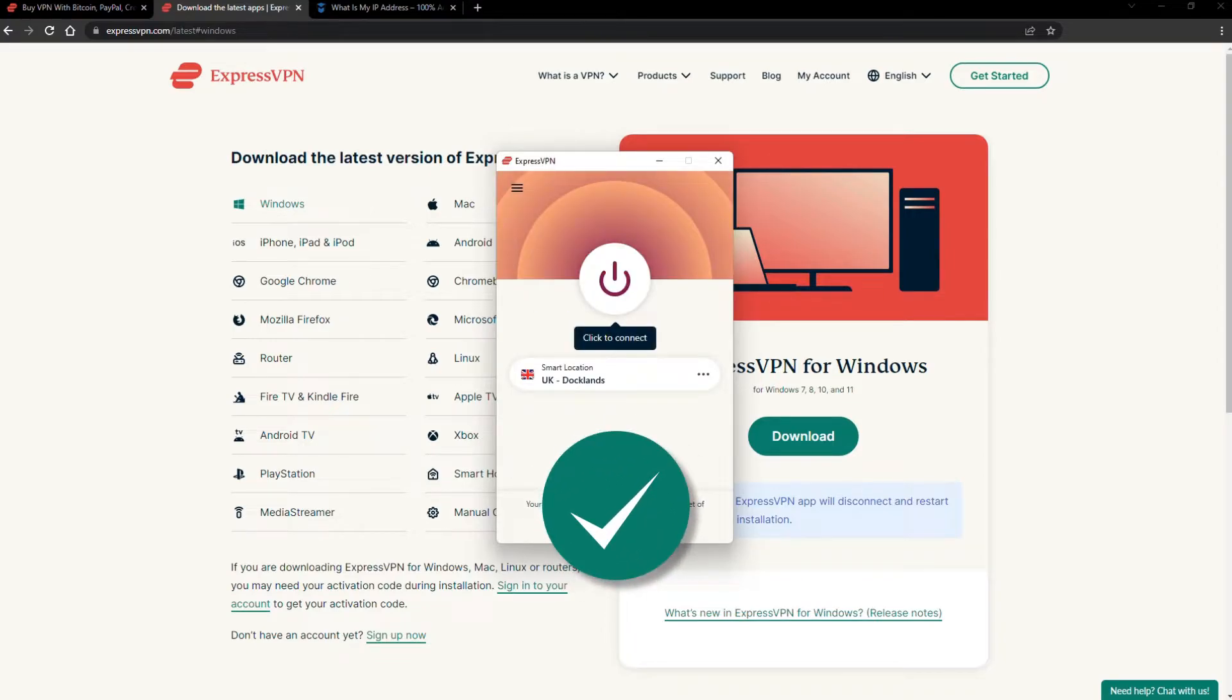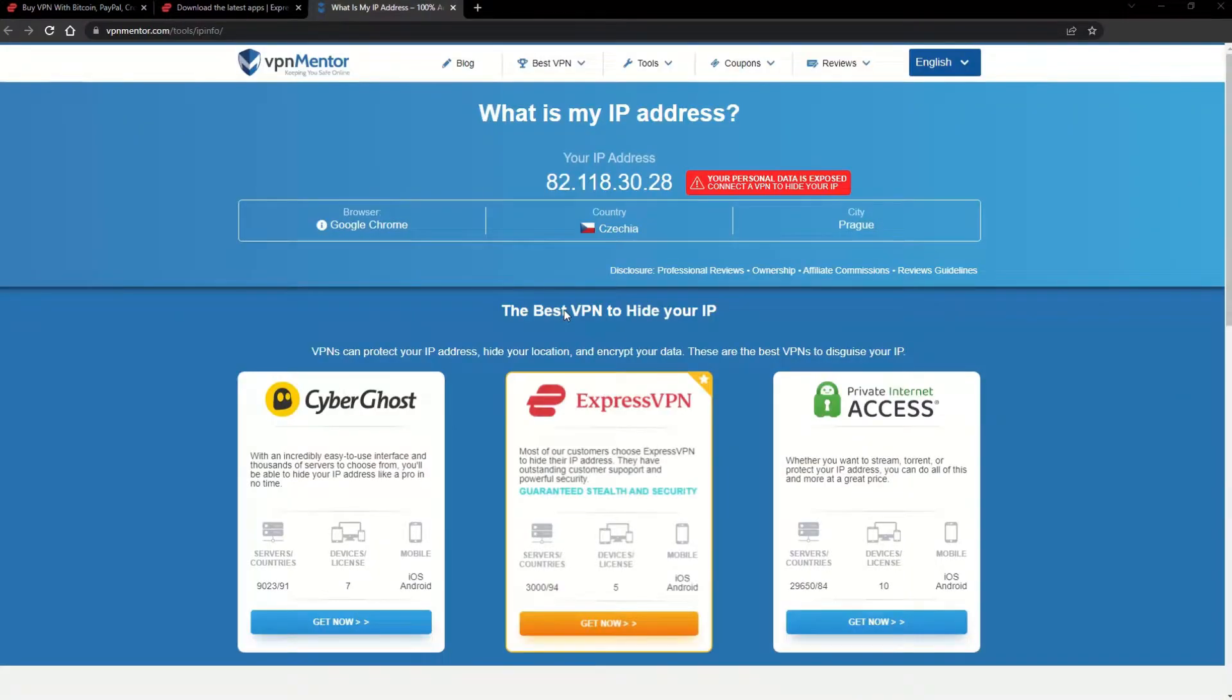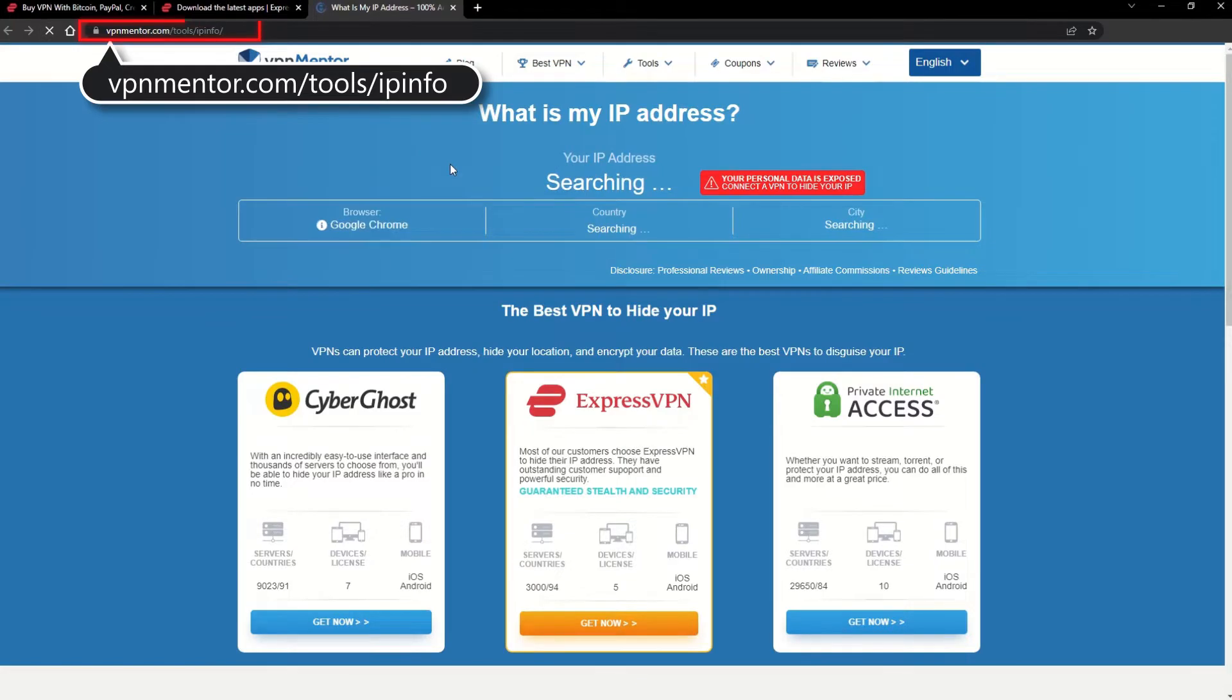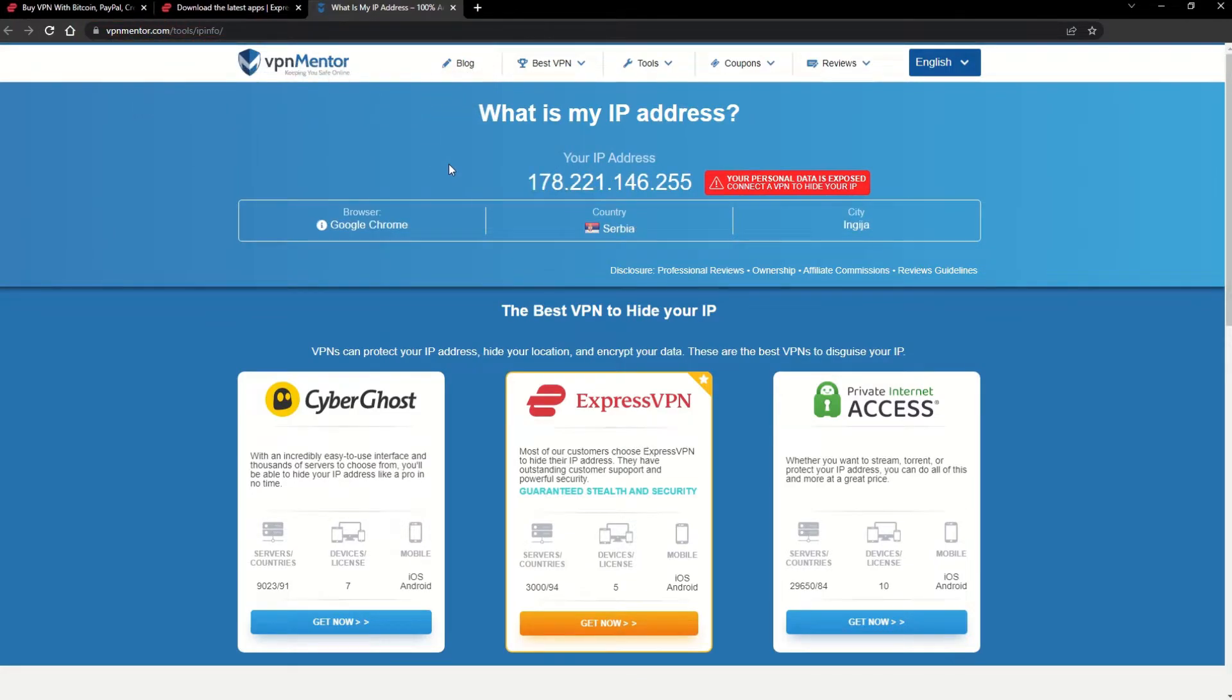You're ready to change your IP address. To make it easy for you to see your current IP, I've included a link to my favorite IP checker tool in the description. Just give it a click and take a look. See how it detects your location?